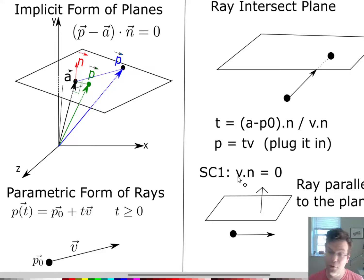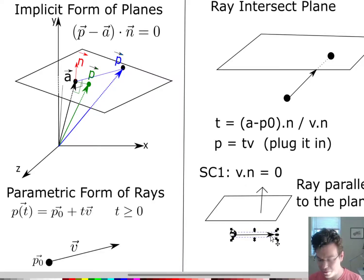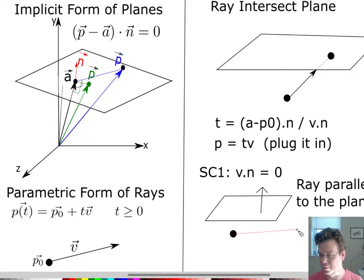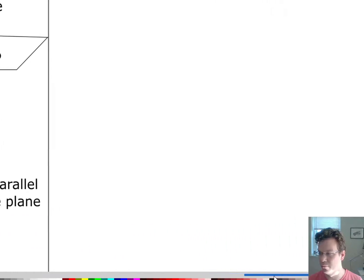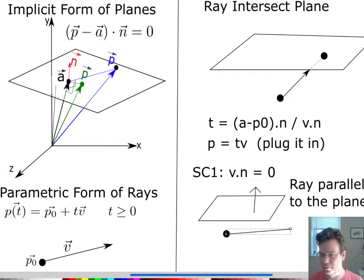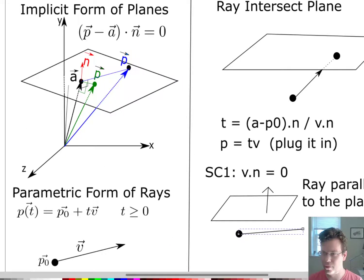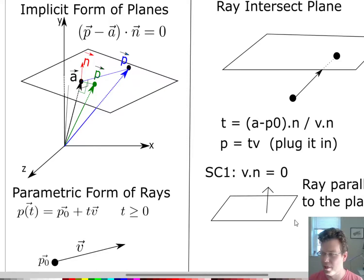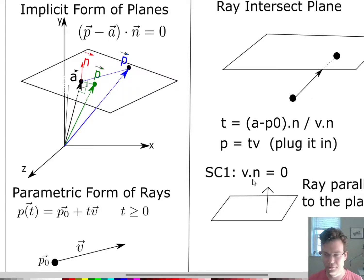If V · N is close to zero — not totally perpendicular, maybe at a slight angle — the ray will intersect very far away. You'd have to scroll way over to find that intersection point. So the dot product between the direction vector of the ray and the normal to the plane is very important to watch in the denominator.